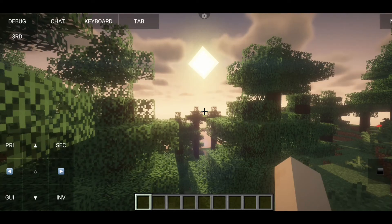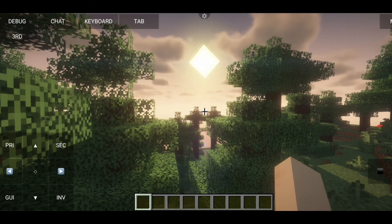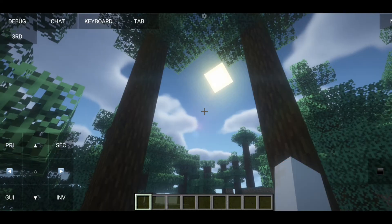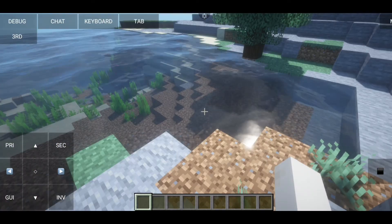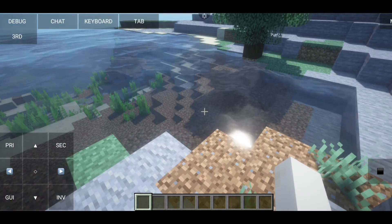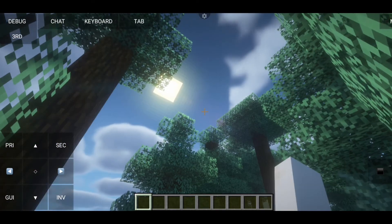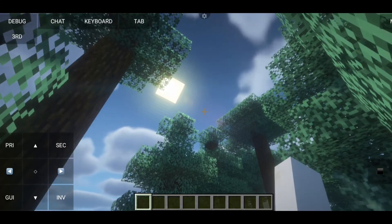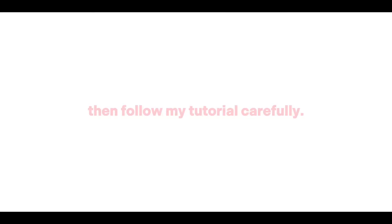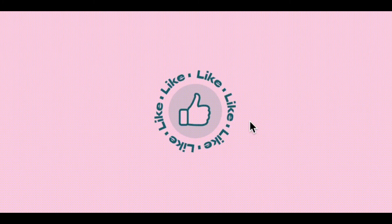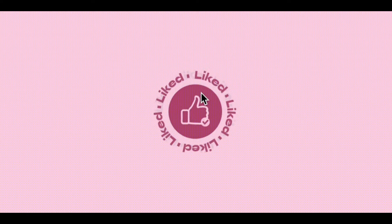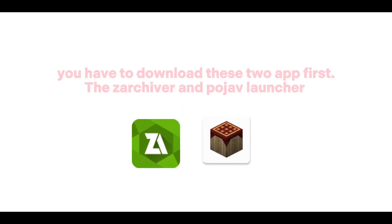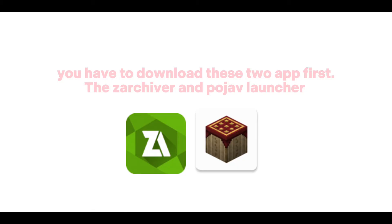Want BSL shader on your Pojav launcher? Then follow my tutorial carefully. Let's start! You have to download these two apps first: ZArchiver and Pojav launcher.